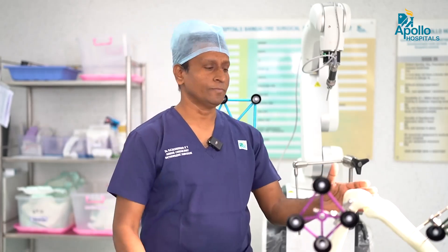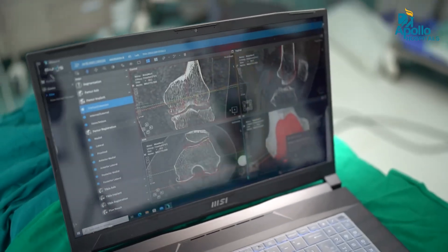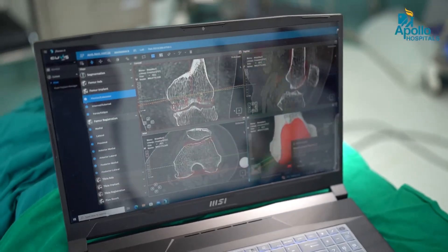Once we go to the operation theater, the patient is shifted and anesthetized. After the limb is exposed, the CT information is loaded onto the robot's computer.